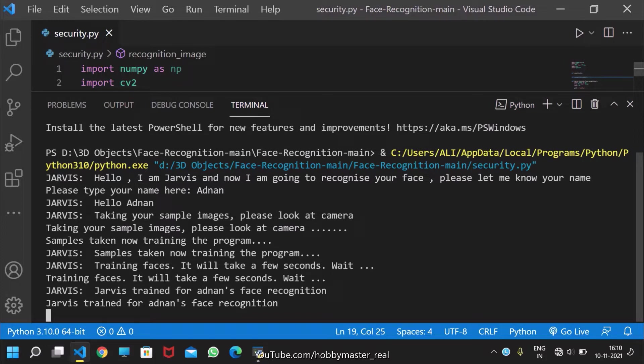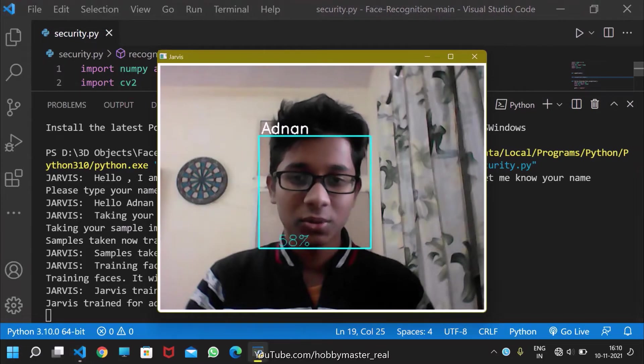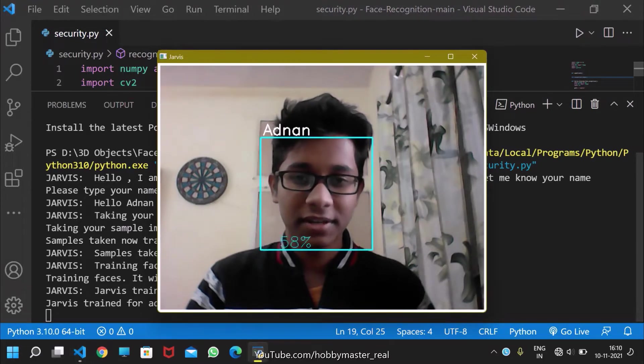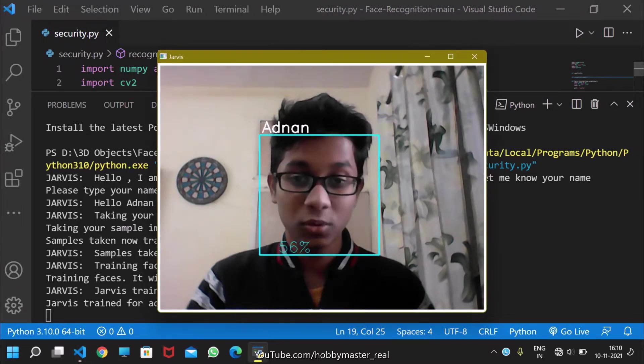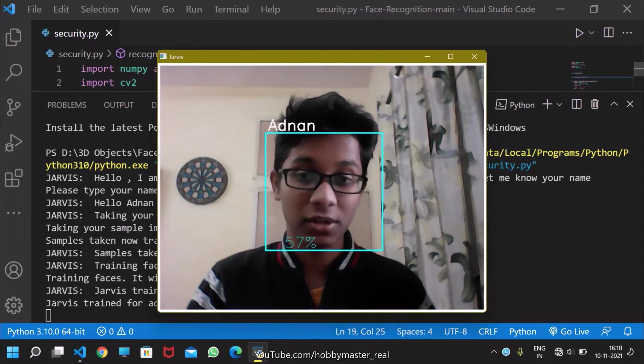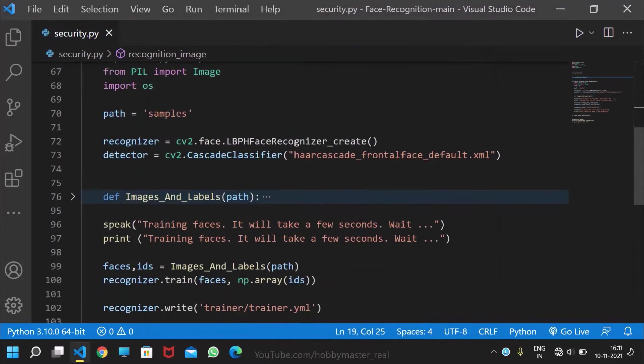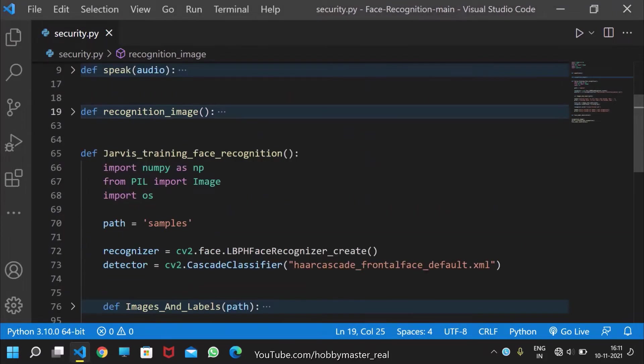Now it's trained and can recognize our face, so let's test that. You can see that it is recognizing the face and even displaying the user's name and face accuracy. This is the complete code, now I will explain it.